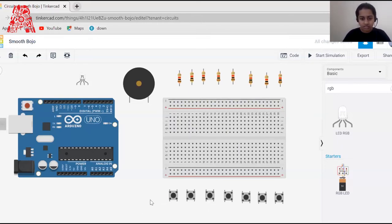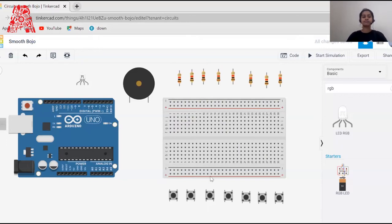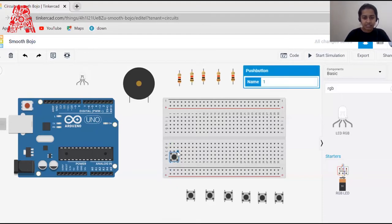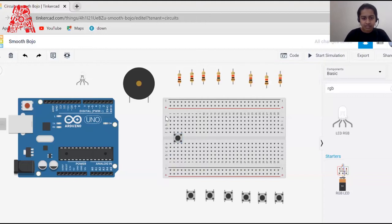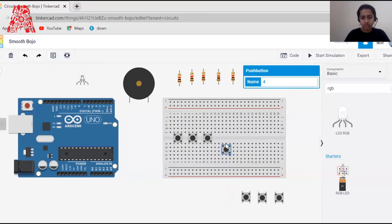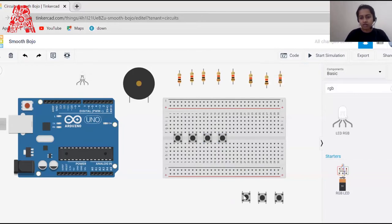Push buttons have two terminals — terminal 1 and terminal 2, with pins 1A, 1B, 2A, and 2B. That's a brief overview of all our components. Let's now place push button number one on the breadboard, giving a single-line space between each push button. I'll connect all seven push buttons onto the breadboard.